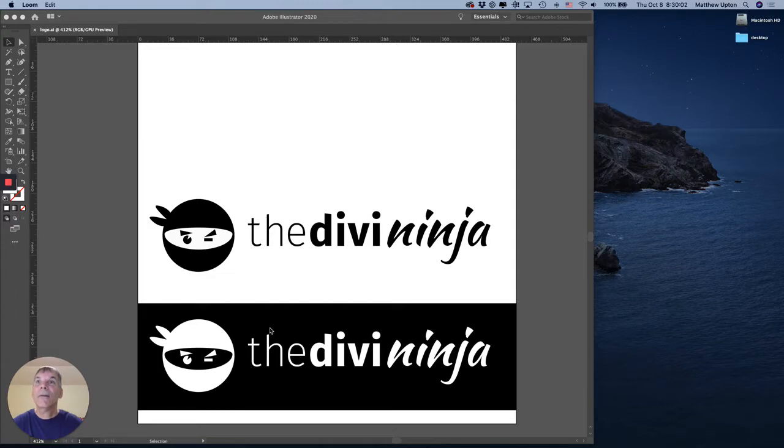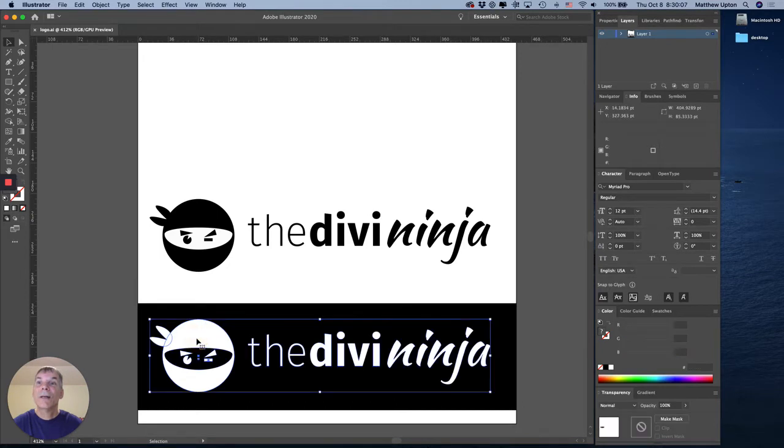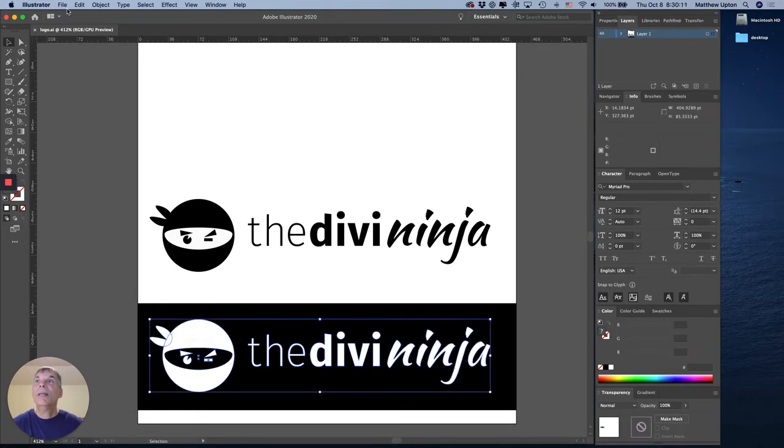I've already got my file open in Illustrator here. I'm going to select the one that I want to export and I'm going to copy that and put it into a new document.